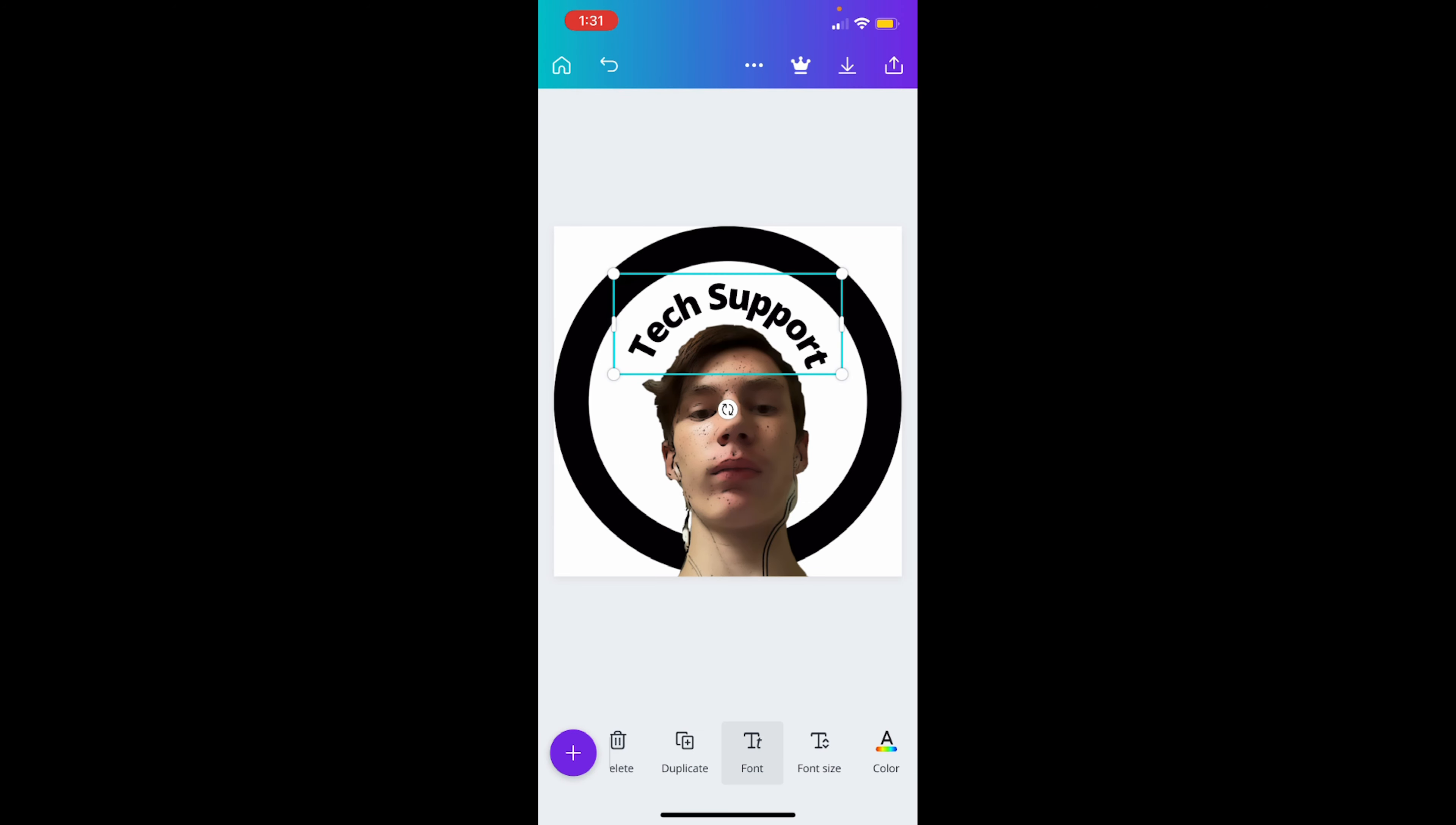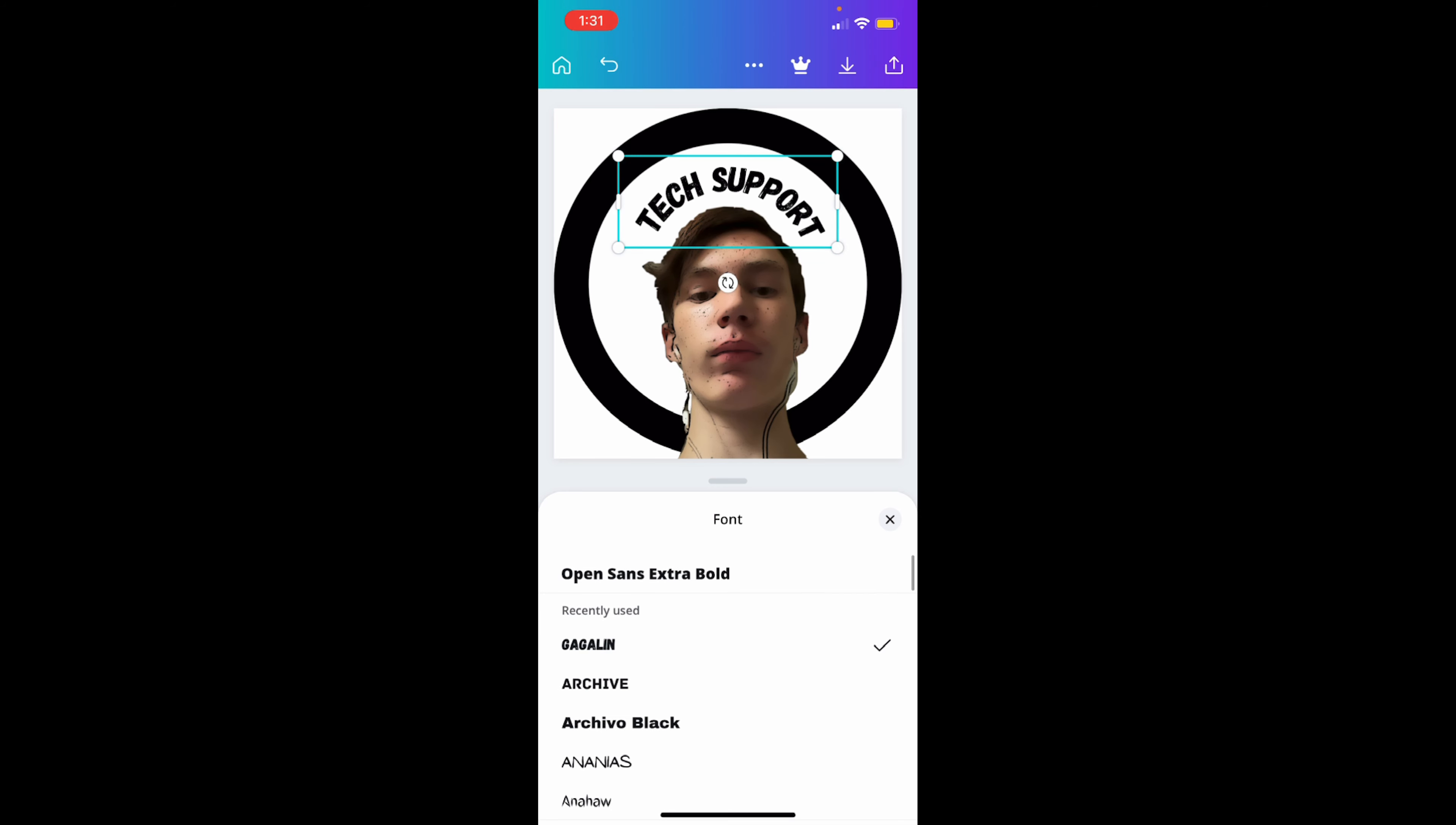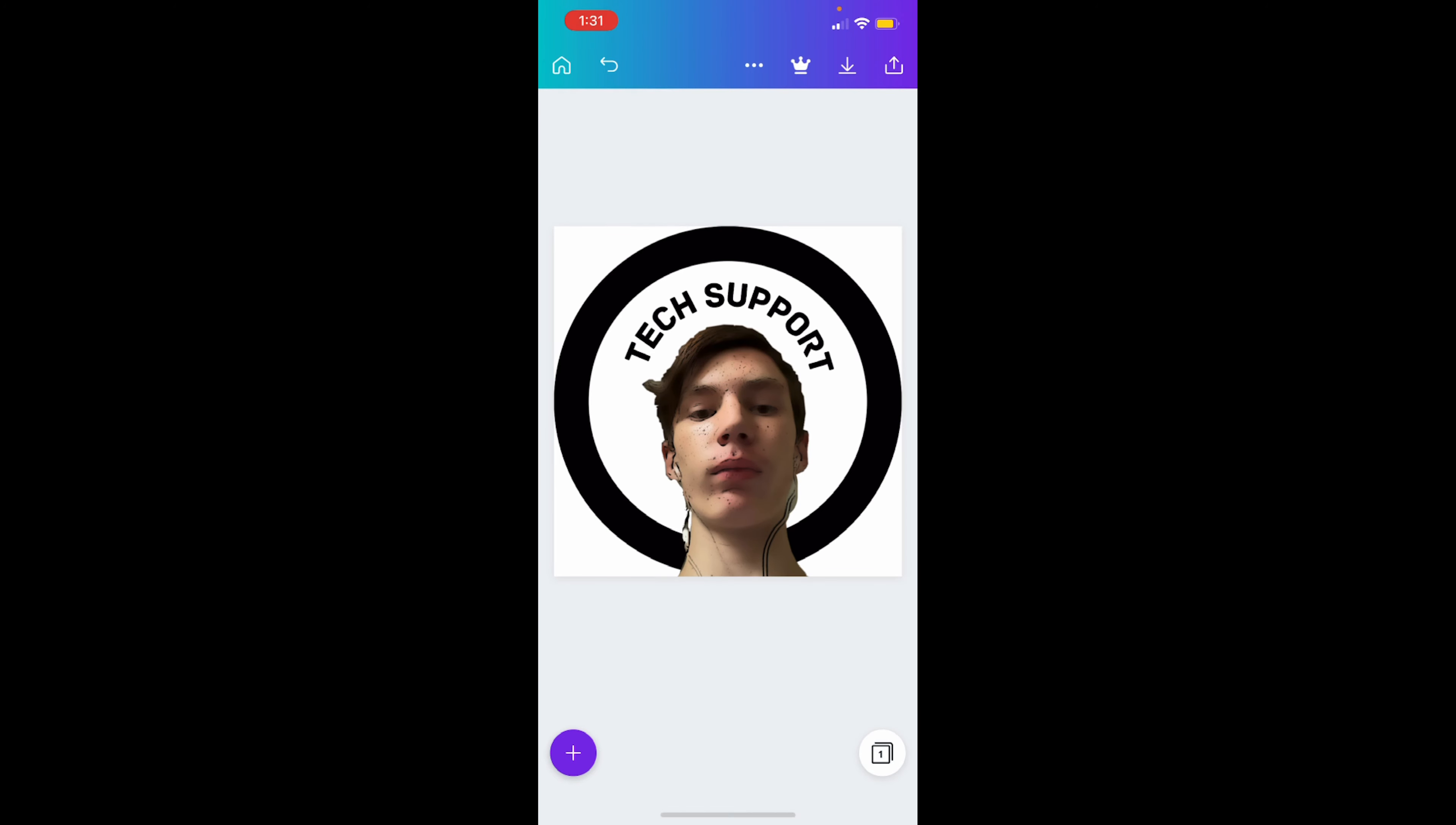So you want to go to fonts, pick out your favorite text or whatever matches the name. Like 'tech support', I would get a high-tech looking font like what I did.